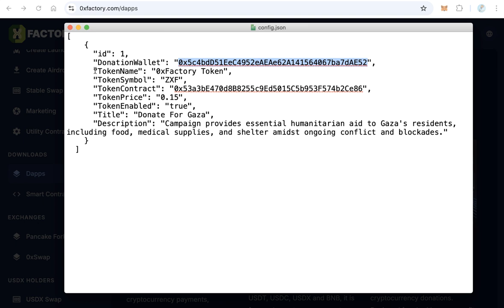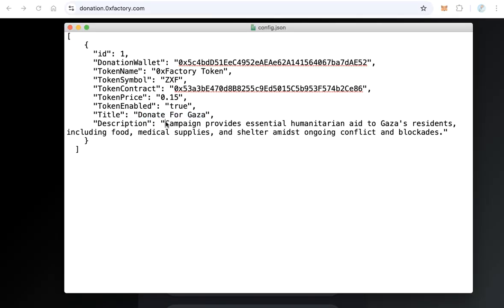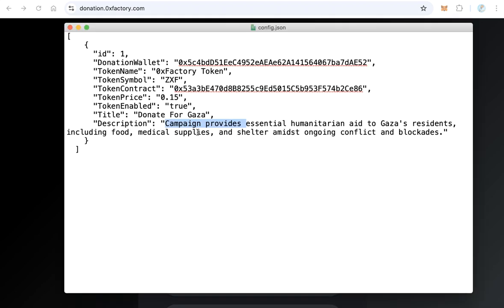If you have your own token, fill in the token name, token symbol, token contract address, and token price. If you don't have a token, just set that field to false. After that, change the title and description — the title and description will be shown on your donation page. Then save the file.